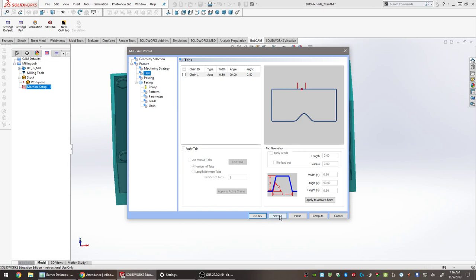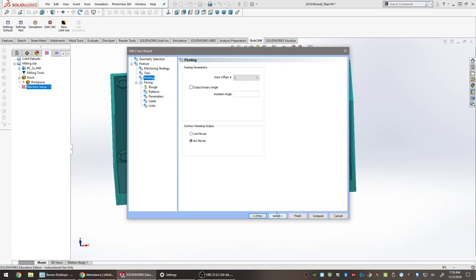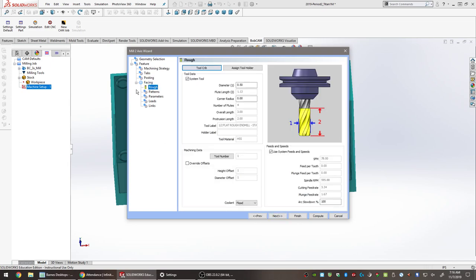Go down to the very first operation — Facing Rough. There are generally two kinds of operations in milling: a rough and a finish. A rough pass is faster and removes a lot of material. A finish pass is slower and cleans up the small amount of material left over so you have a nice surface finish.